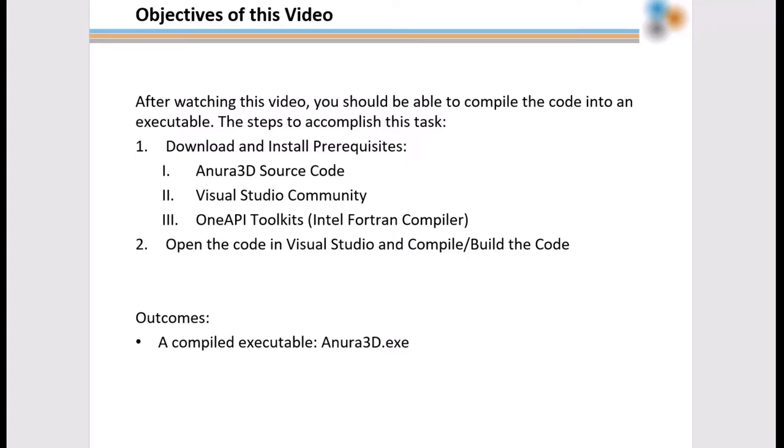To accomplish this task, we will download and install prerequisites, which are the Anura 3D source code, Visual Studio Community, the OneAPI toolkits which include the Intel Fortran compiler, then we will open the source code in Visual Studio and compile or build the code.